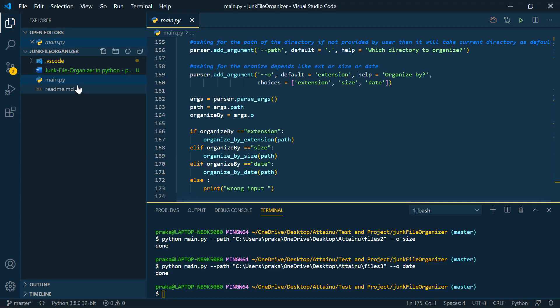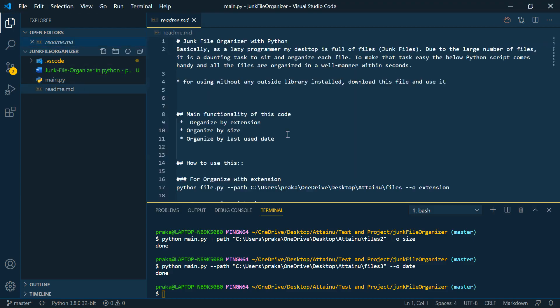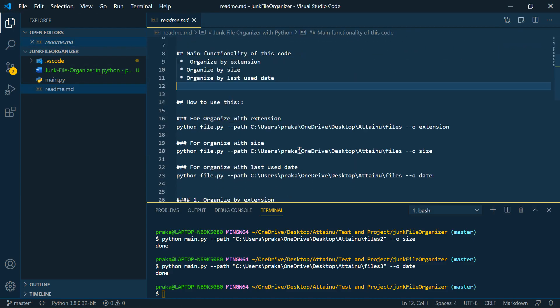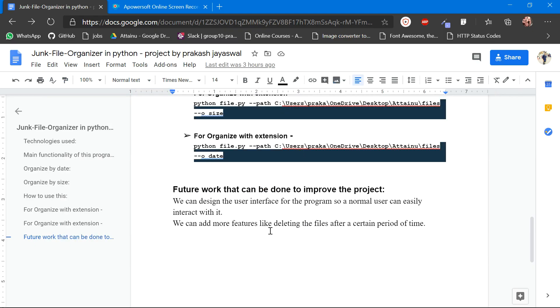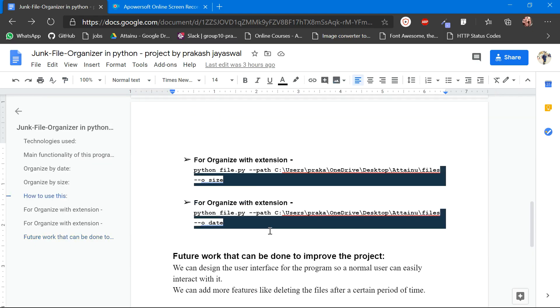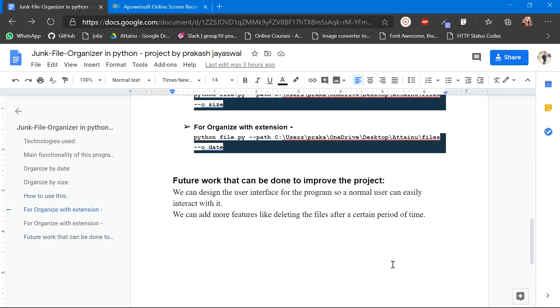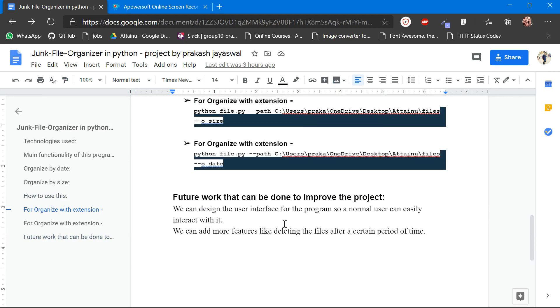I have designed a readme file which has all the information how to use it and the file is there which will be used for reference. In the future, what we can improve in this project.